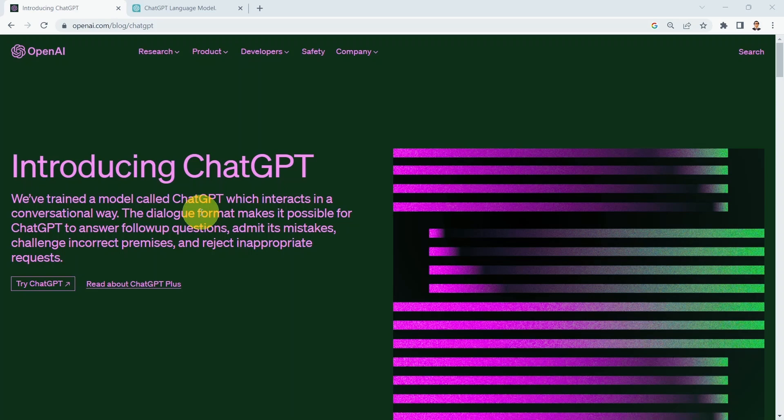In this lesson, I will show you how to leverage ChatGPT to conduct research, find the right programming language syntax, and perform code debugging.